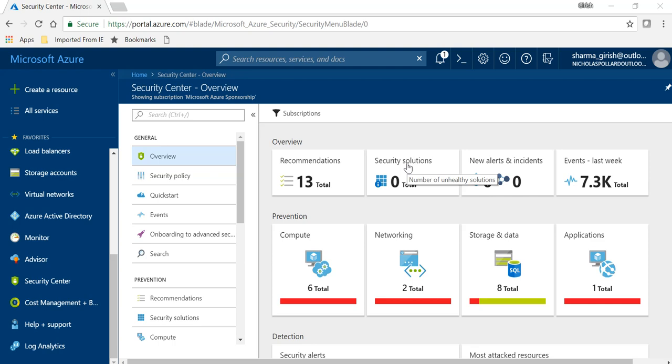So in order to prevent that, Azure Security Center has something called Just-in-Time VM access, which I'll show you in a moment. The only thing is that Security Center comes in two flavors, so one of the prerequisites to use the JIT is that you need to have a standard flavor, that's the paid version.